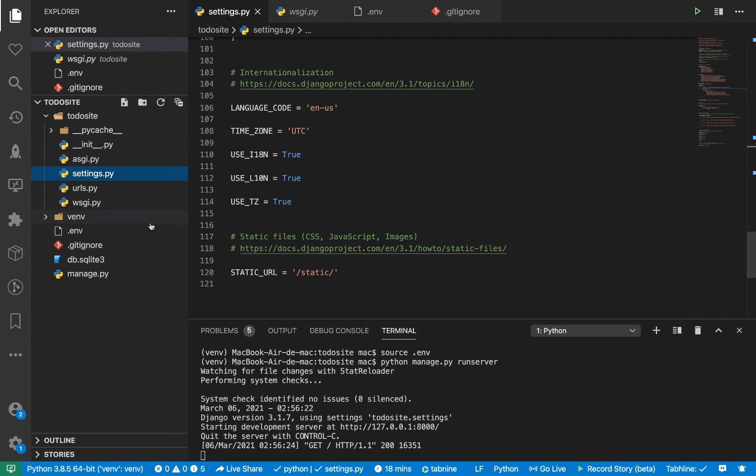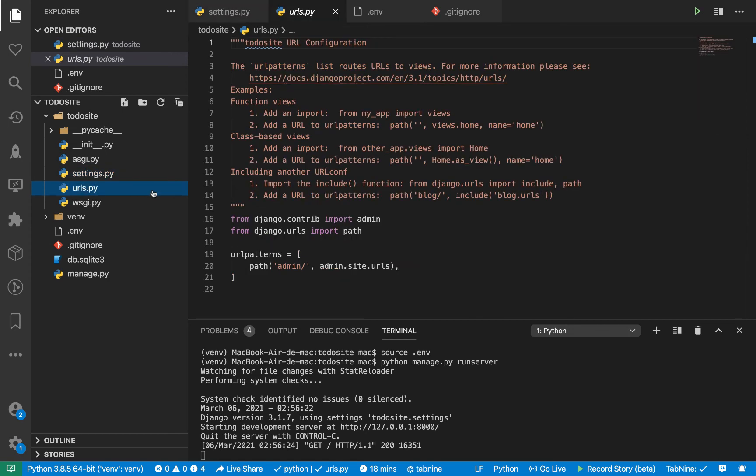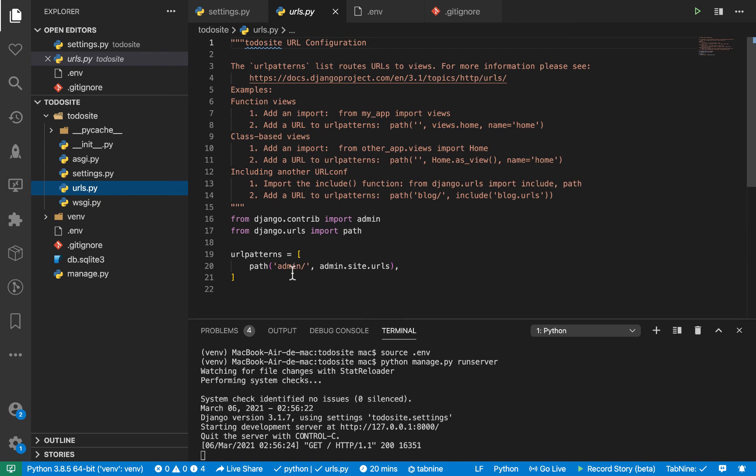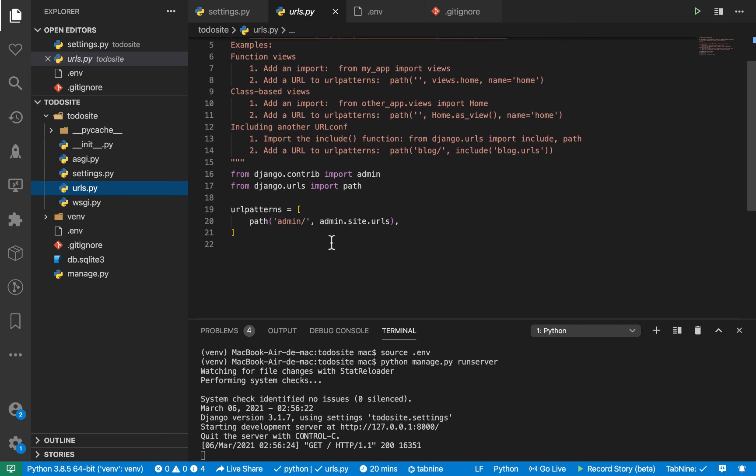So here we have the URLs.py. So like we said, this is an entry file to our Django project. So everything we write, all the functionalities we write, we need to expose that to the user to the outside environment. So whenever a user makes a request to our server, we need to basically specify the routes that they can access here.